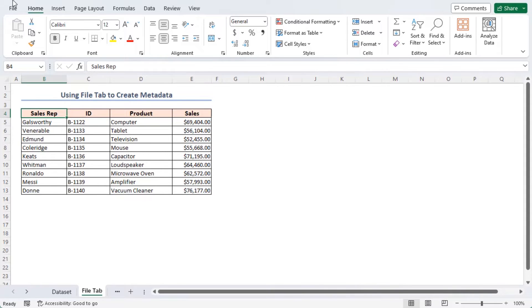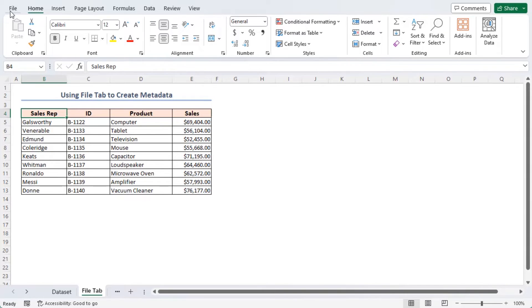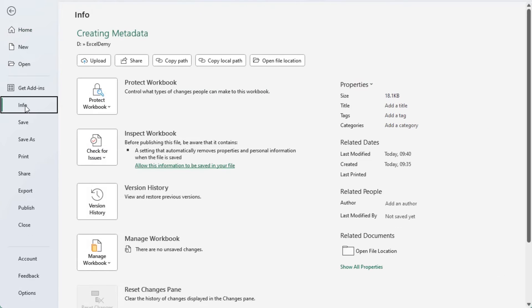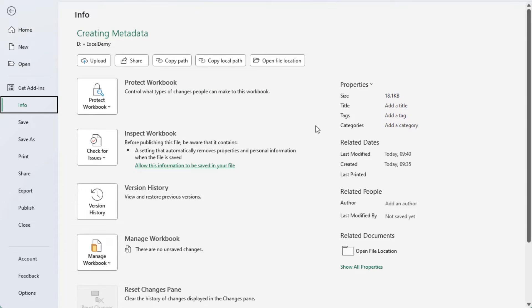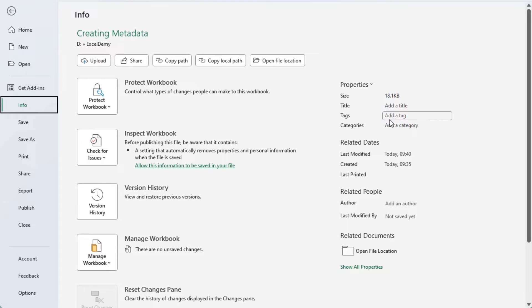First of all, go to the file tab. Alternatively, you can easily go to this tab by pressing Alt plus F as the keyboard shortcut. After that, click on the info option from the left side menu. On the right side, you can see the properties. It contains the size, tags, categories, and related dates.